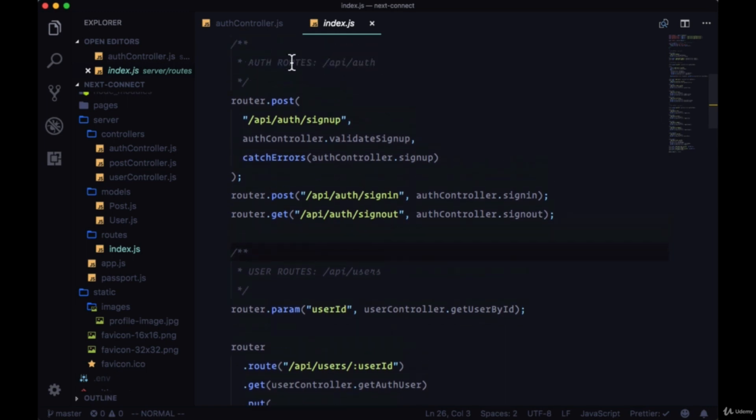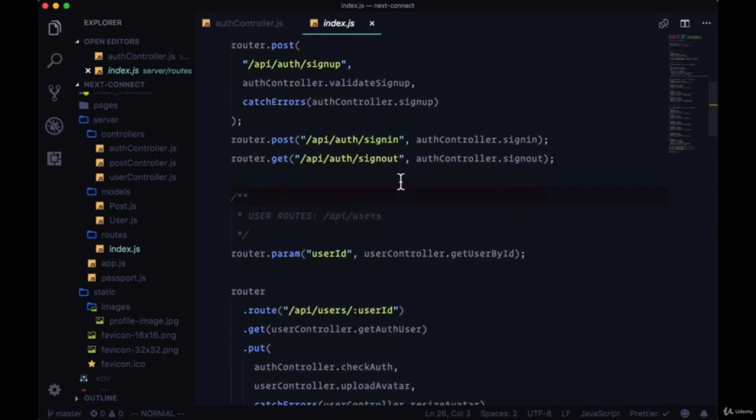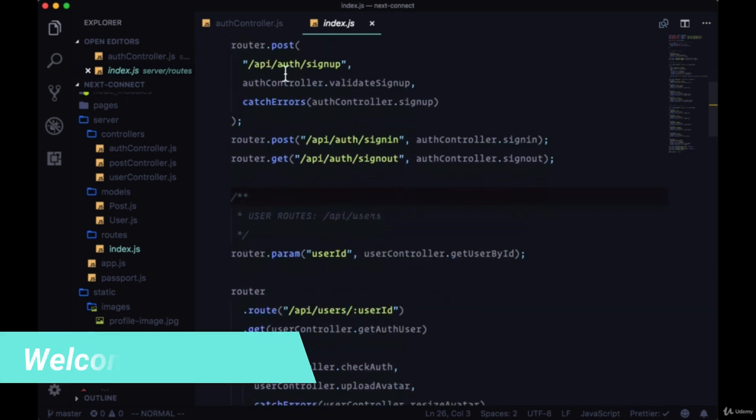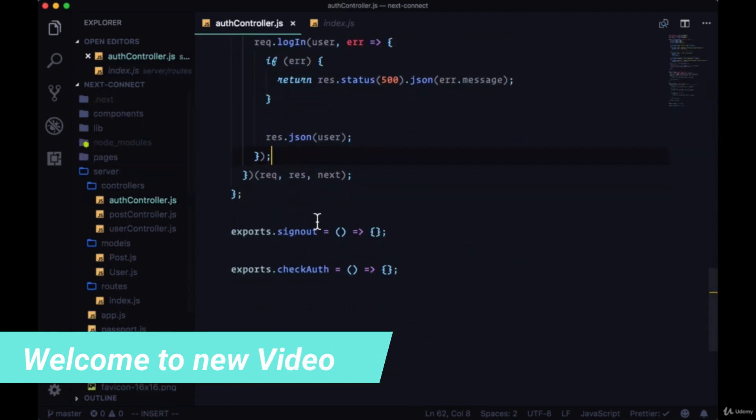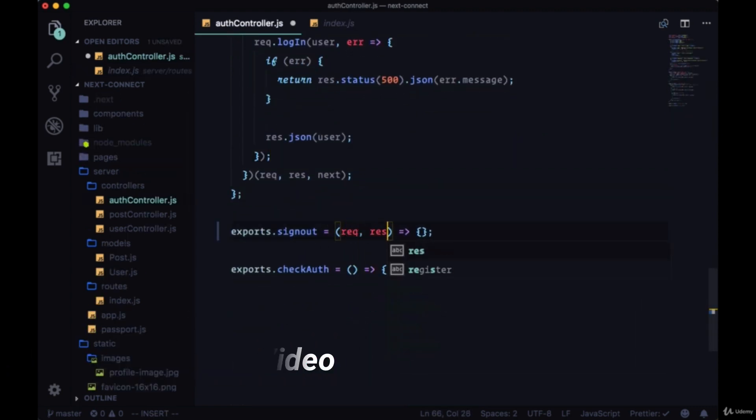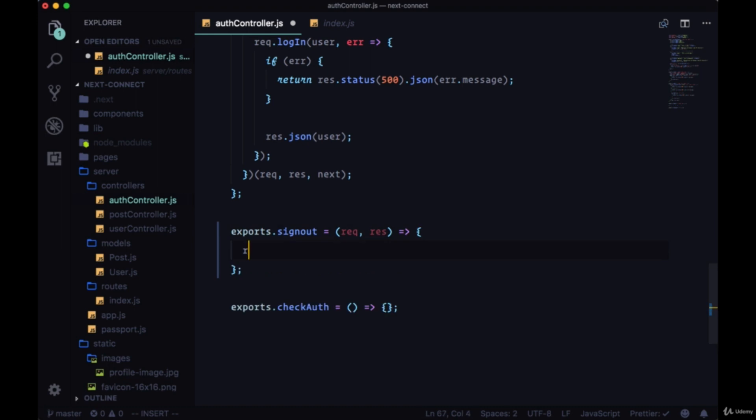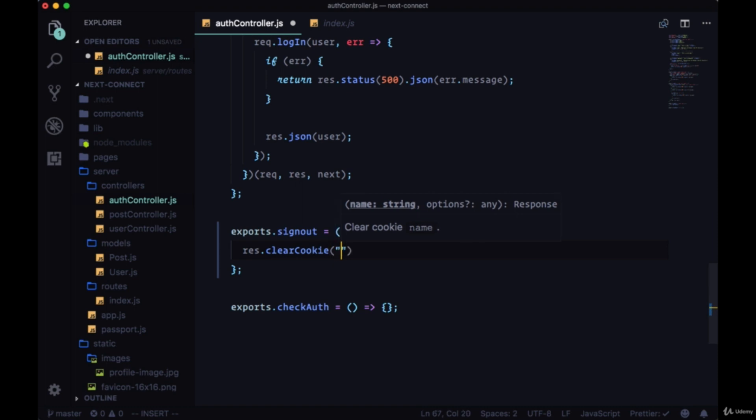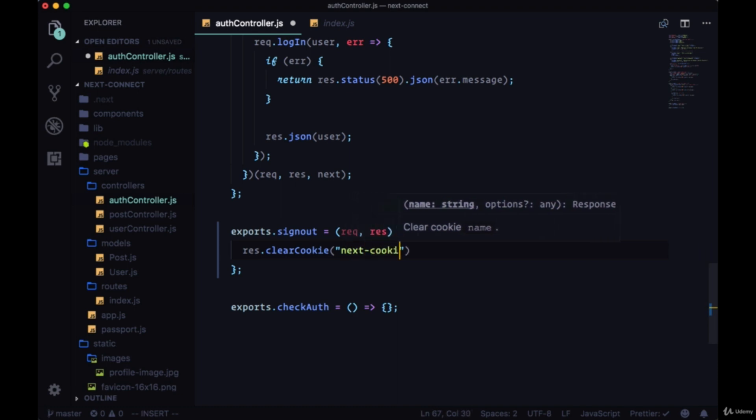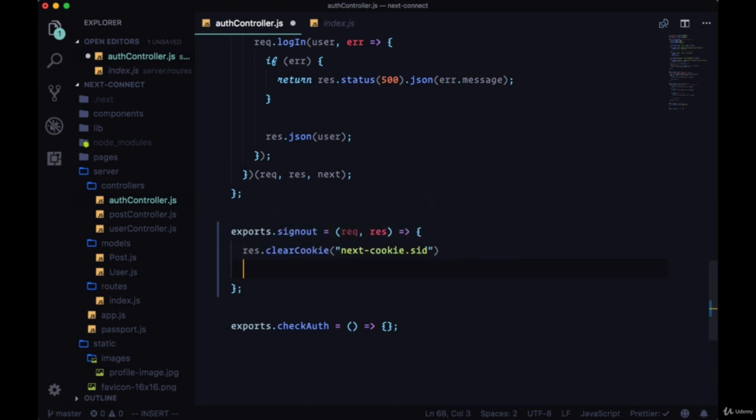The last route that we have in our auth routes area is sign out, so I'll fill out our sign out function in auth controller. Here we'll just need a request and a response, and from the response we can call clear cookie. We want to clear out the session token that corresponds to our current session, so we'll clear next-dash-cookie.sID, and this is the cookie name that we created in our session config object.